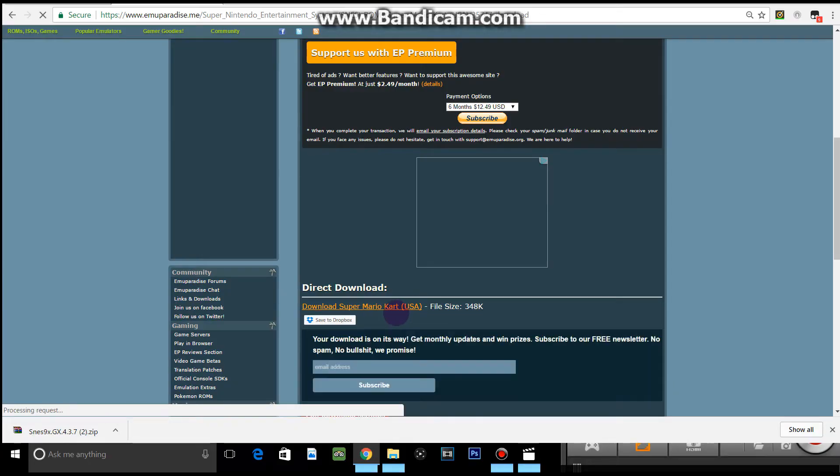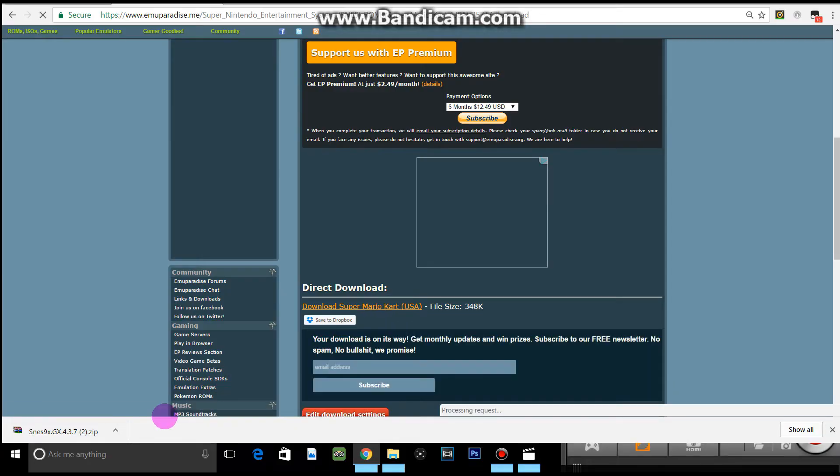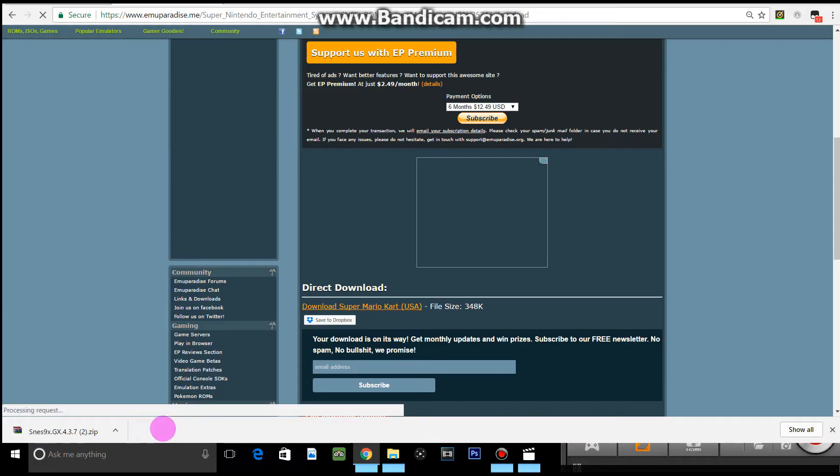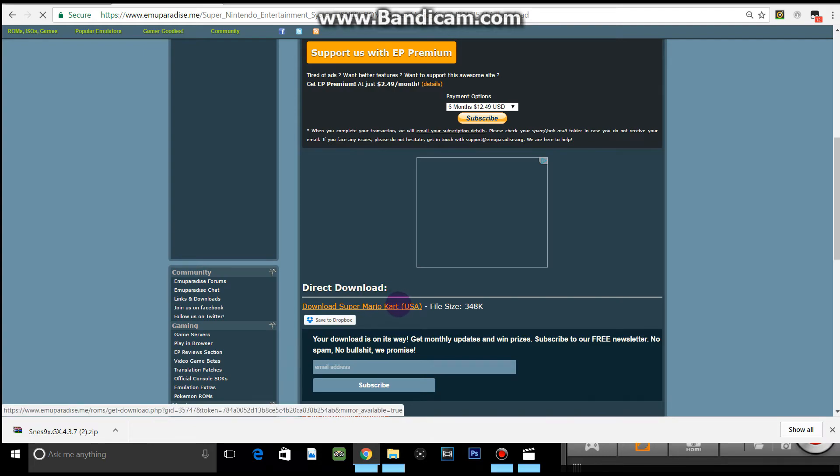Once you've clicked this last download button it should come up and start downloading. Just give it a minute. It can take a little bit longer than usual sometimes; it depends on the file size actually.